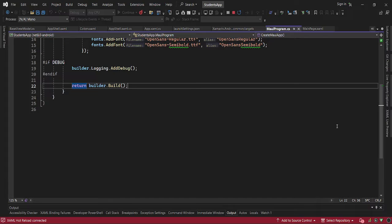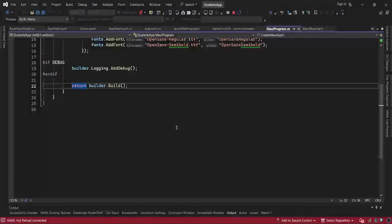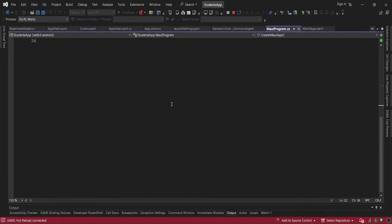If you break down MVVM, you get the Model, View, and ViewModel. The Model represents the data and the business logic of the app. The View is what the users see and interact with. And the ViewModel is the mastermind behind the scenes.